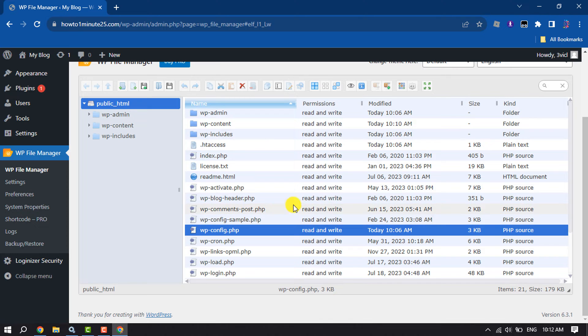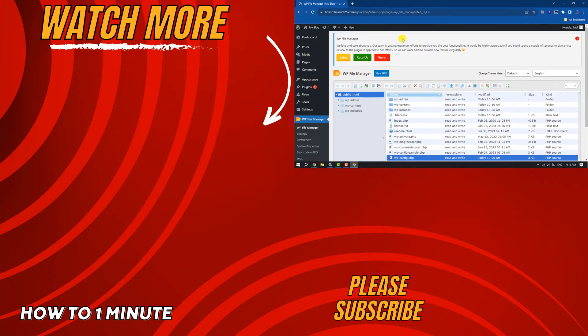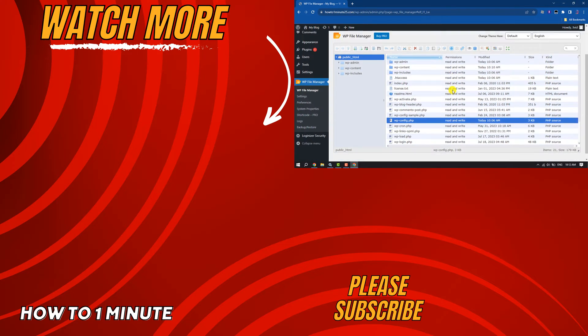If you find this video helpful, don't forget to subscribe. How to One Minute, see you in the next video.